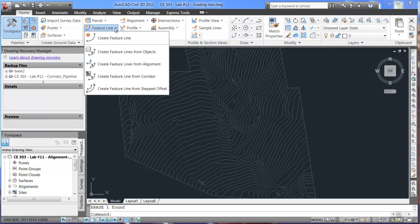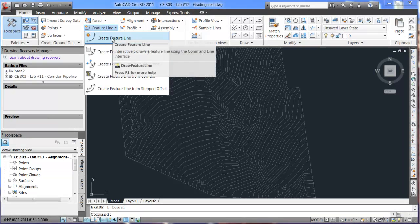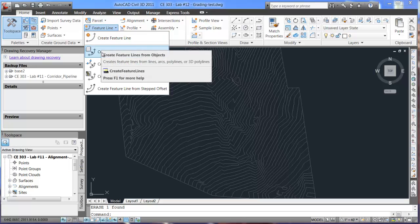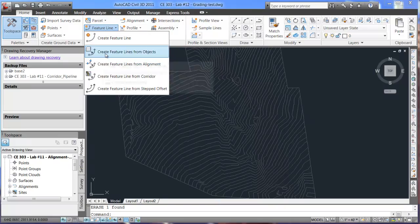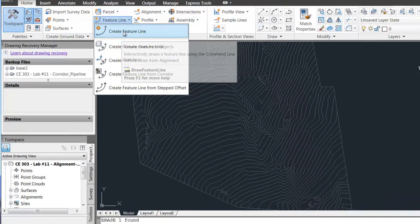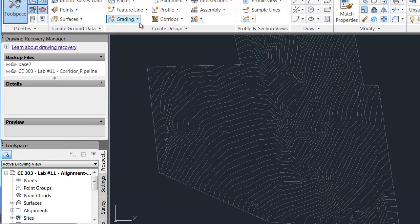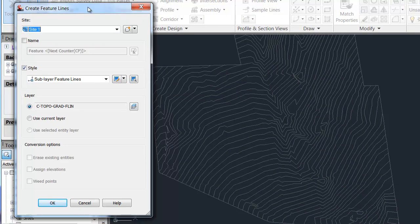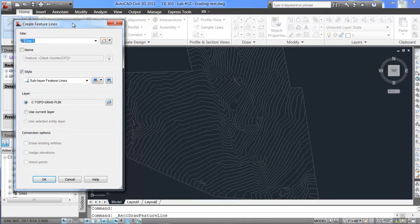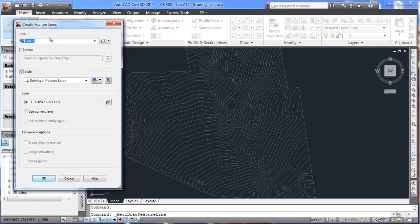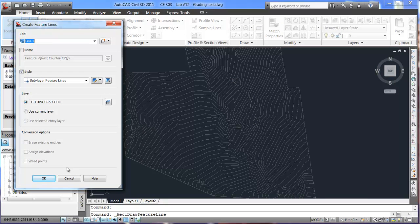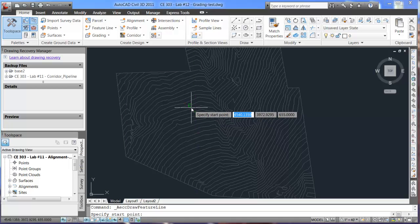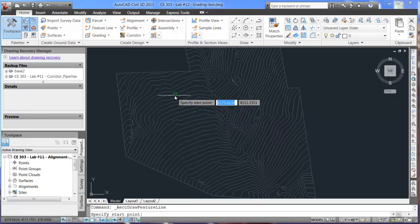So, I'll show you two options to do that. One is we'll just create feature line from scratch, and then the second way we'll do it is create a feature line from objects. First, if we create a feature line from scratch, we're just going to use the default settings here. You just have site and style, similar to before with layer. And we will hit OK, and it's going to ask you for the start point.